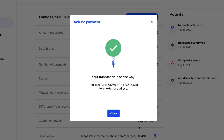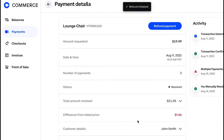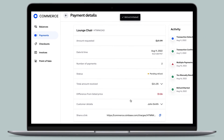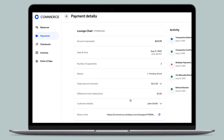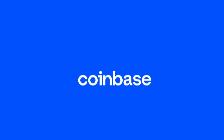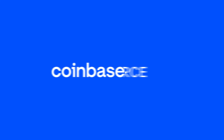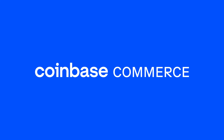Now you can refund crypto payments in a seamless manner.